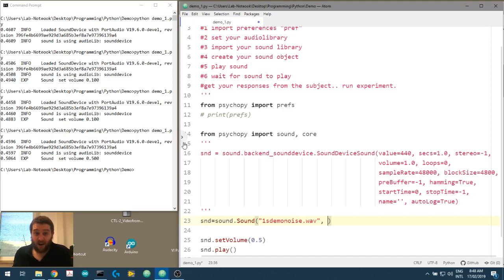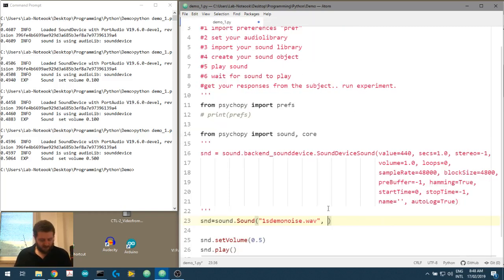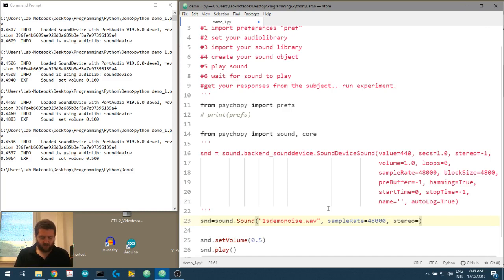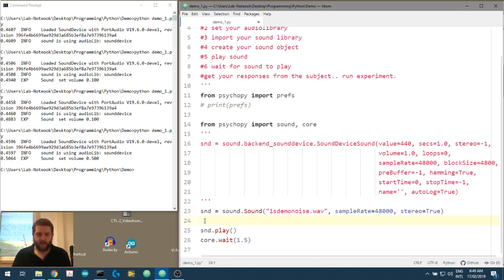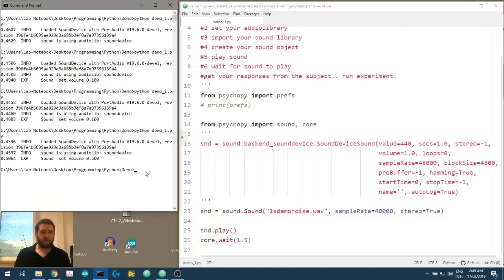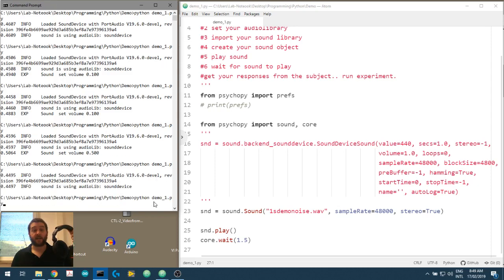Let's make sure that file is in the same folder as where we are. 'one_second_demo_noise.wav' — yes, that's there, good. Let's give it a sample rate: we know we sampled this at 48,000 Hz, and let's force this into a stereo file. We won't set the volume separately. Sound.play and then core.wait — and there we go. We'll play that again.